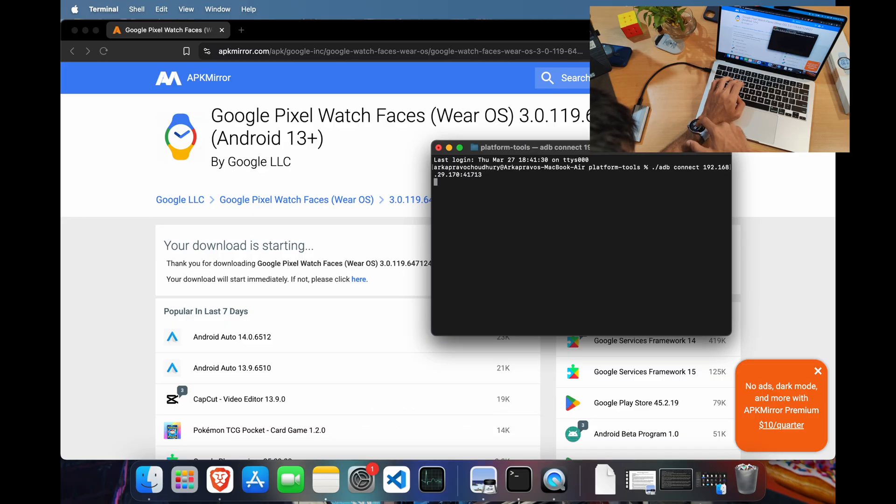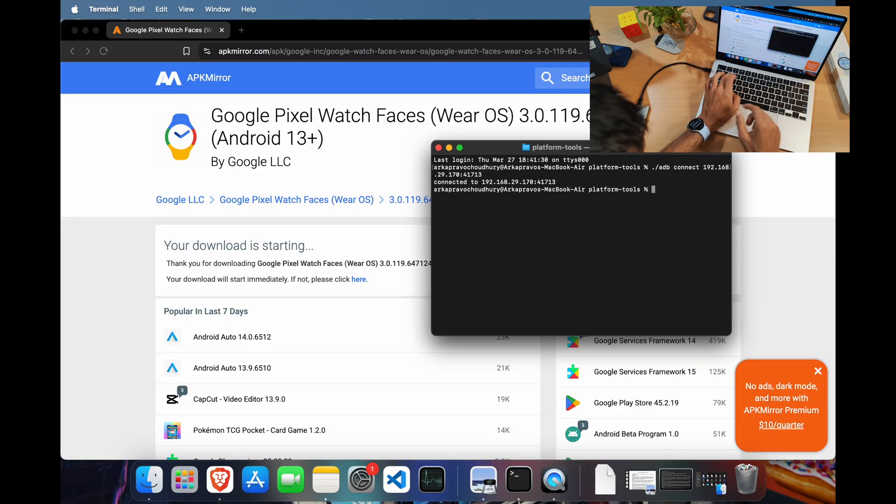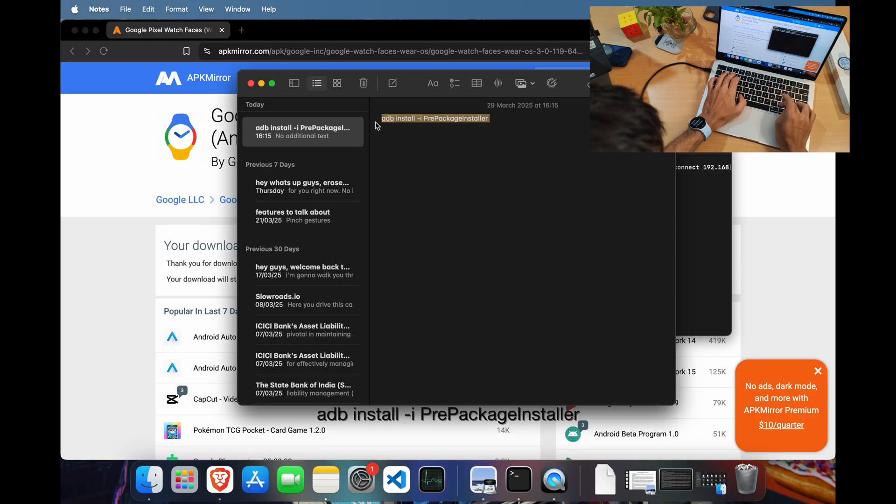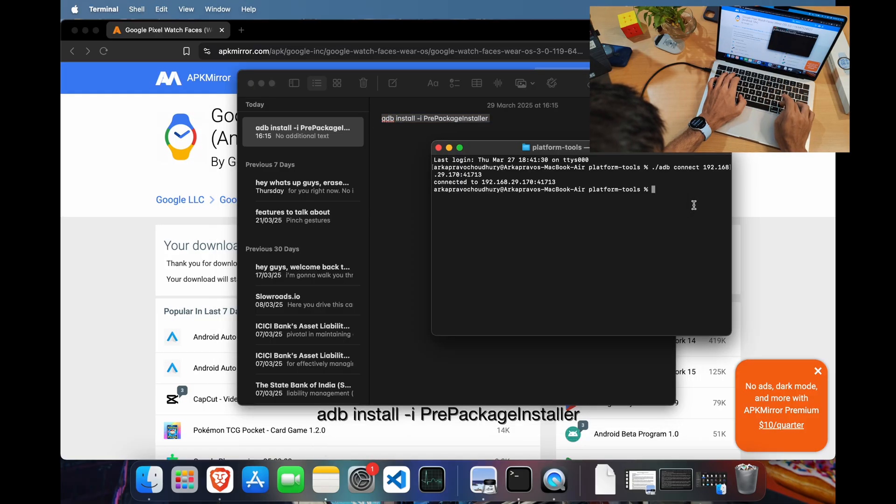Now we're gonna install the downloaded APK on our watch. For that, type the following command and drag and drop the APK file into the terminal window.